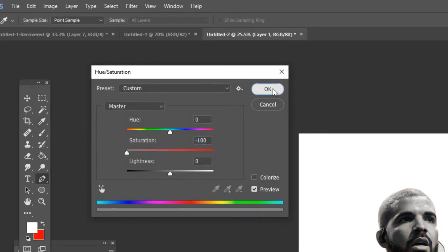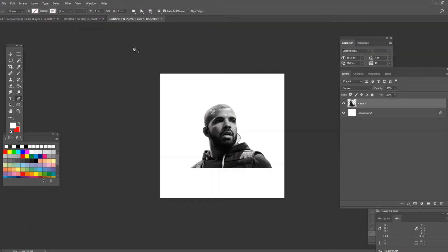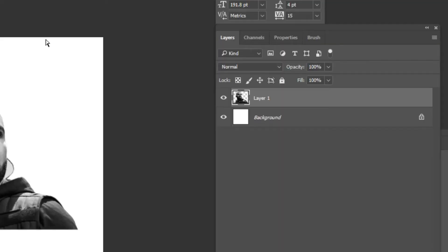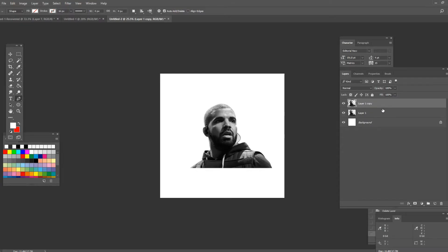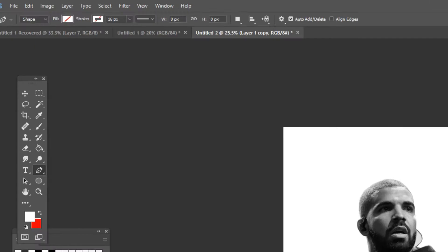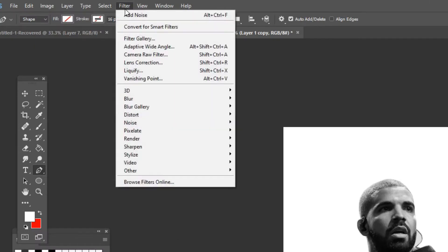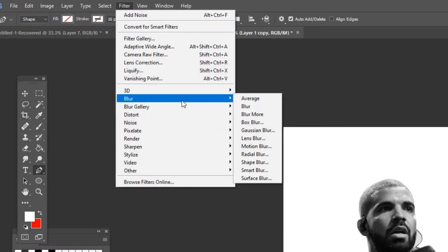Press ok and now on your keyboard press ctrl and click on J and as you can see it made a copy of that image. Now on the image that's on top you want to press on filter and go down to blur and click on motion blur.